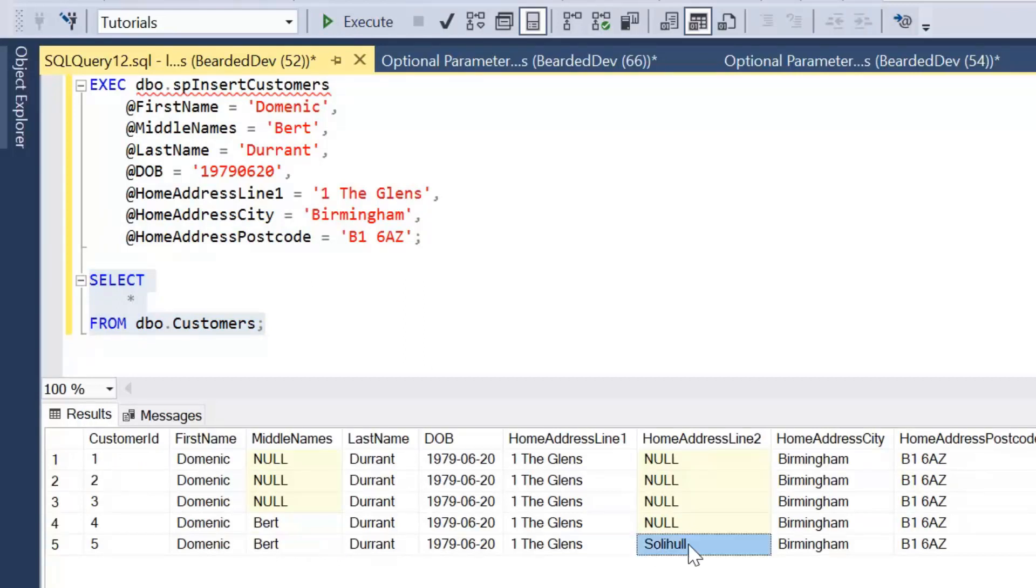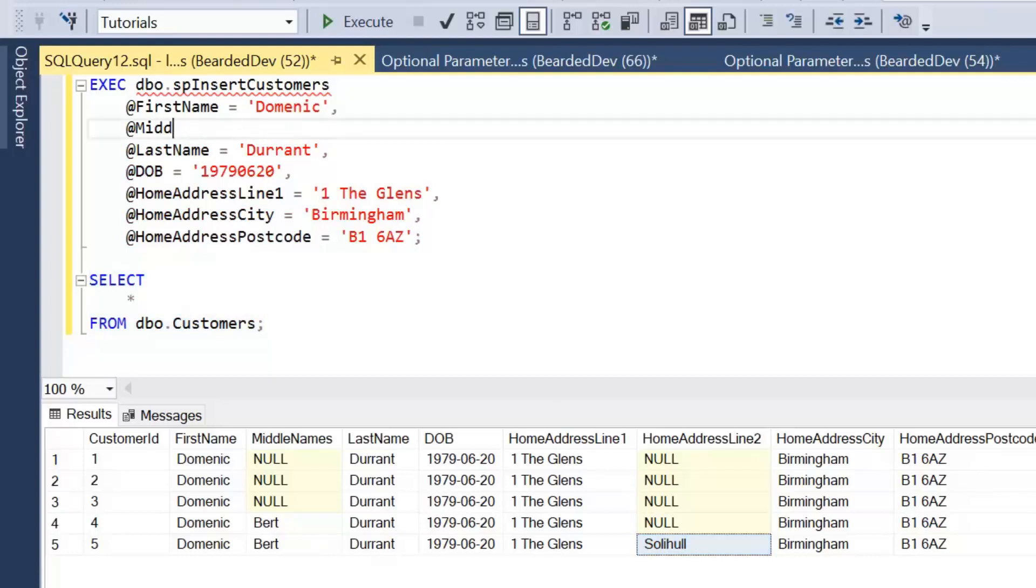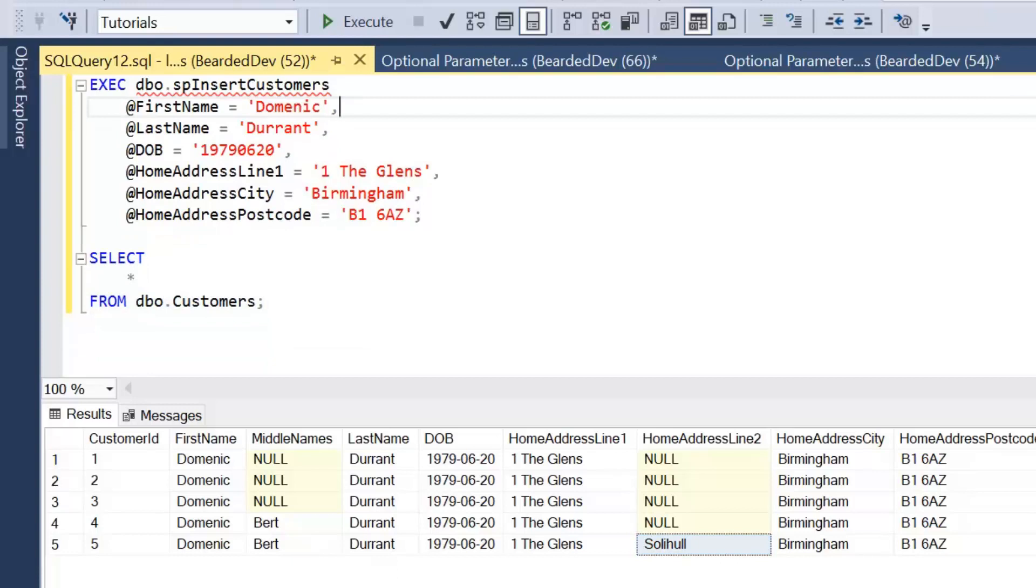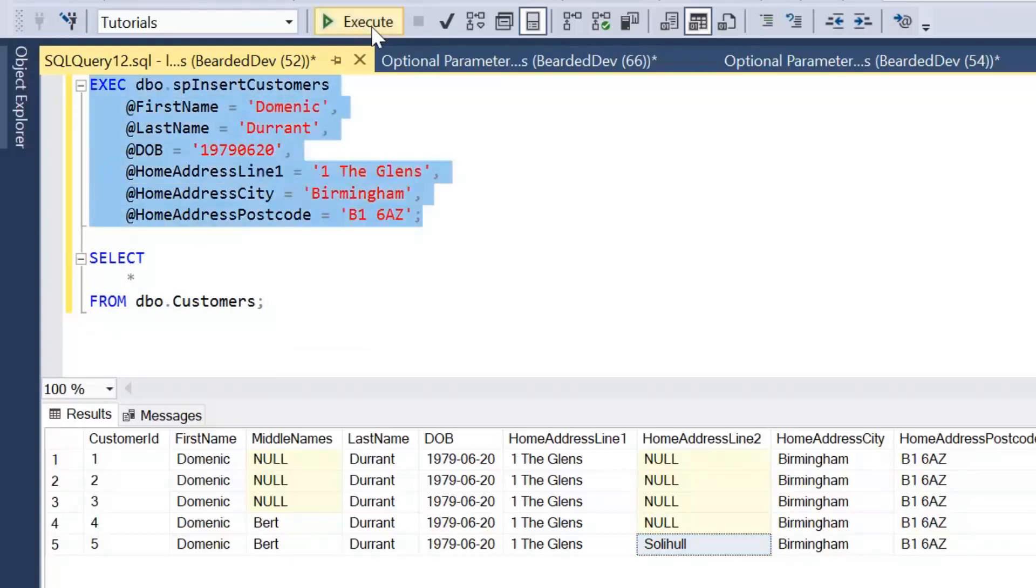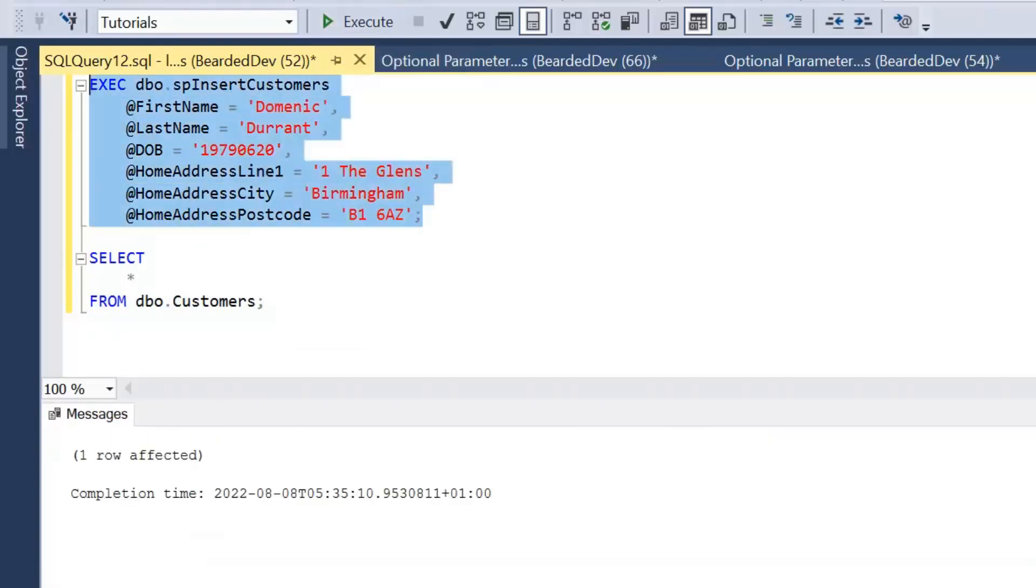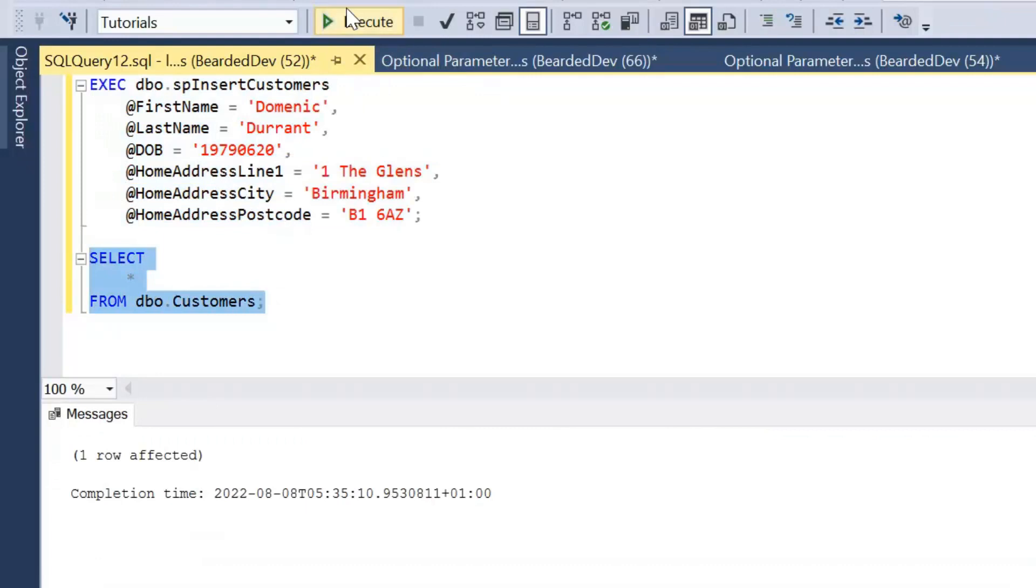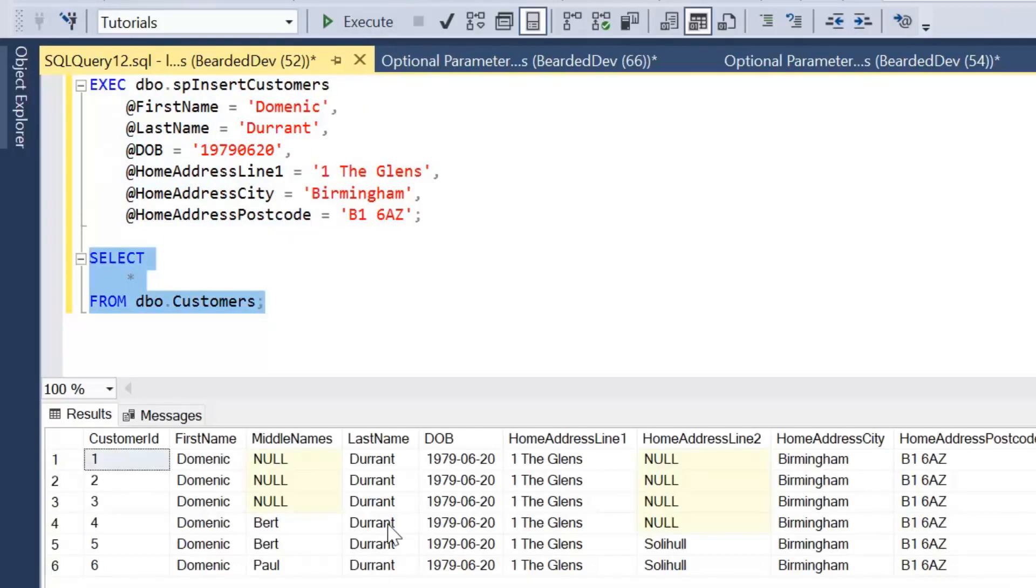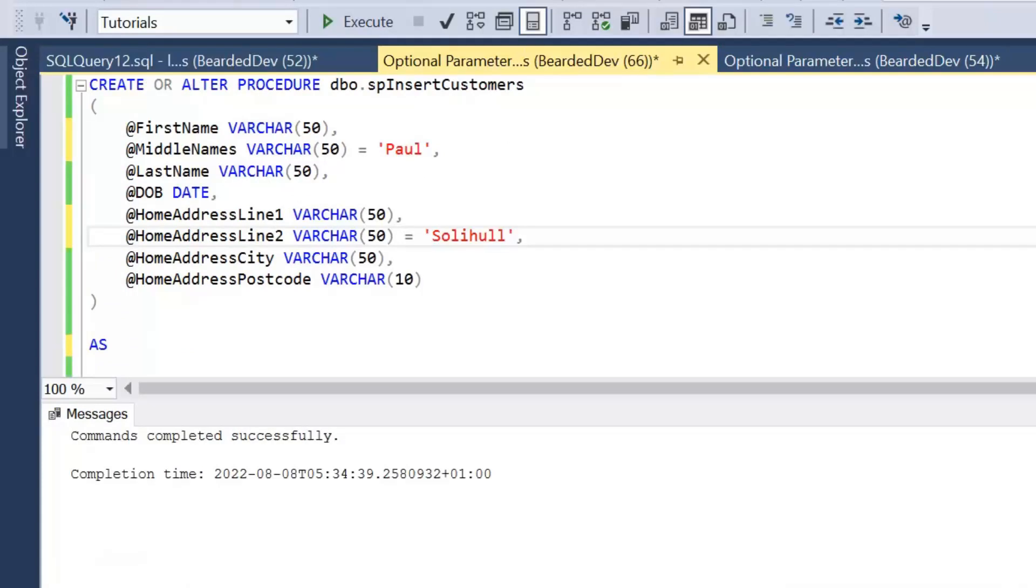We didn't overwrite the home address line 2, so that has been inserted as the default value. If I was to remove the middle name from the execution of the stored procedure and execute that again and have a look at those results, then I can see Paul has been chosen as the middle name. So the only limitations here are by your data type definitions.